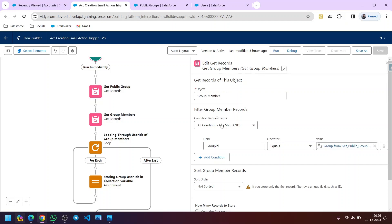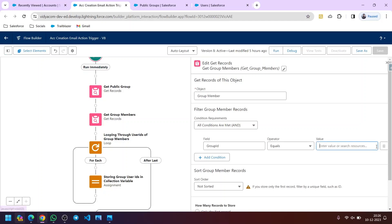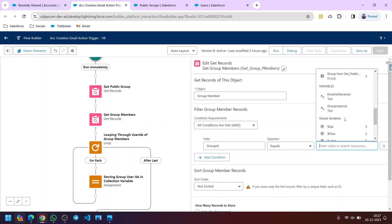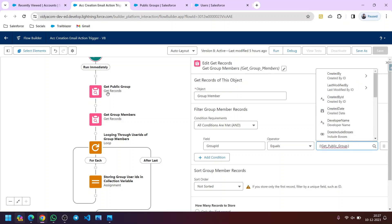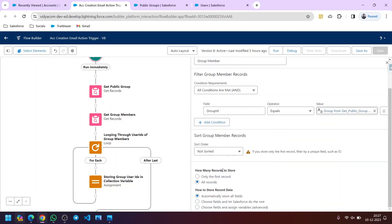The condition for Get Group Members is: Group ID equals the ID from the Get Public Group element. Scrolling down, you can see Get Public Group — from there we select the ID field. This will get us all the group members, meaning all the users which are part of this group. We store all records since there can be multiple users, and we store all field values.